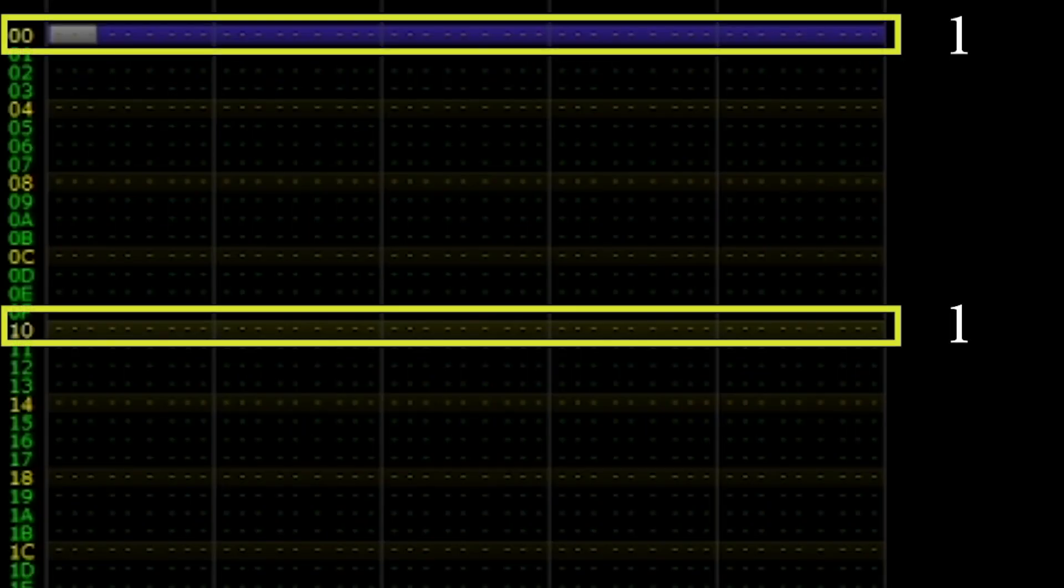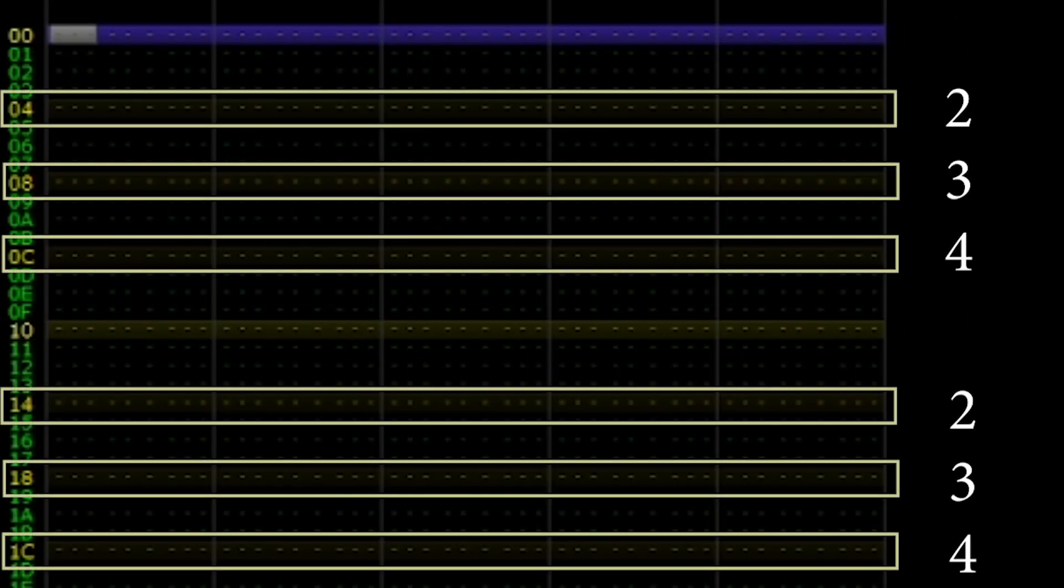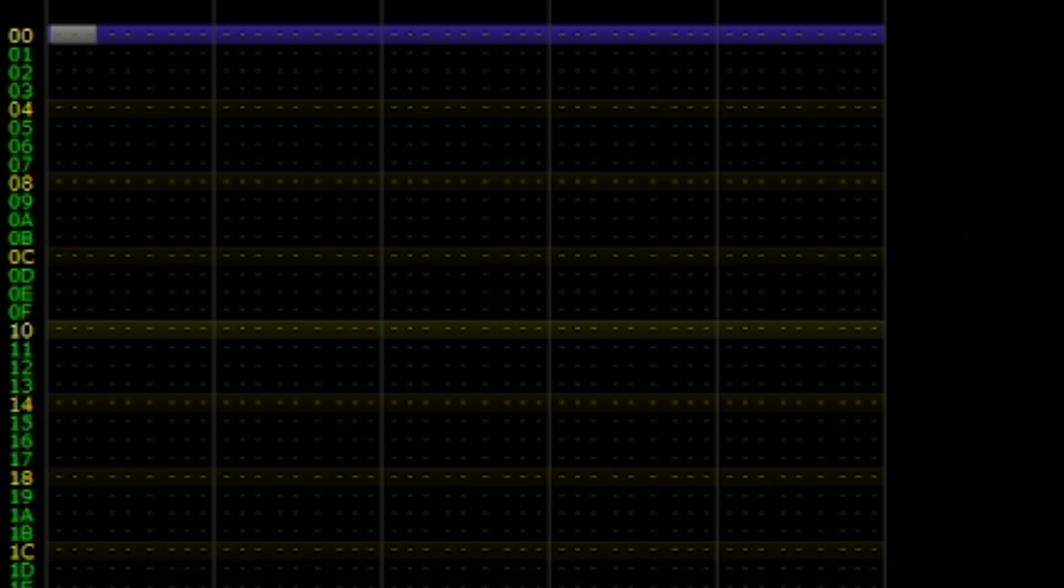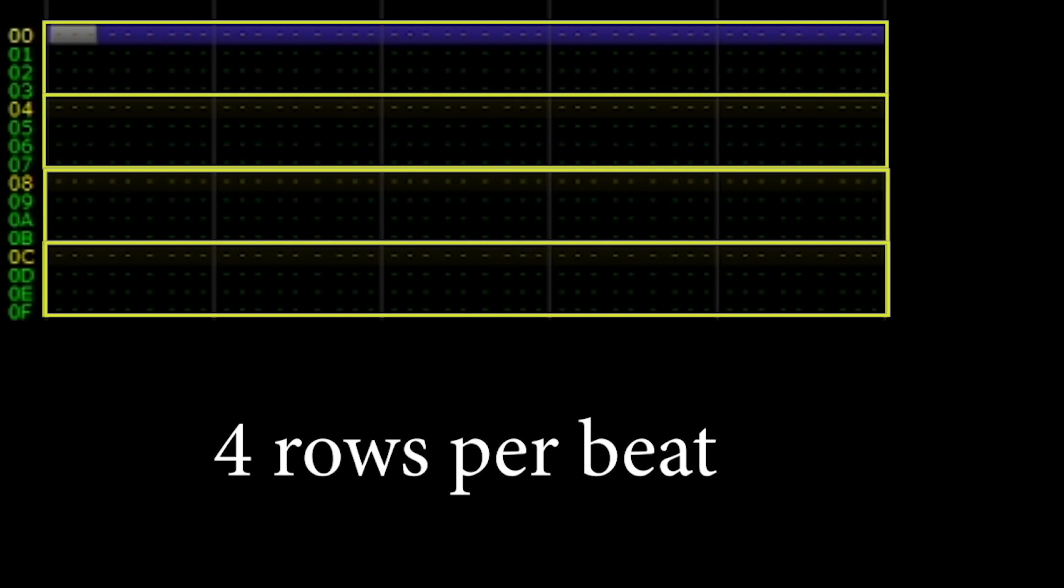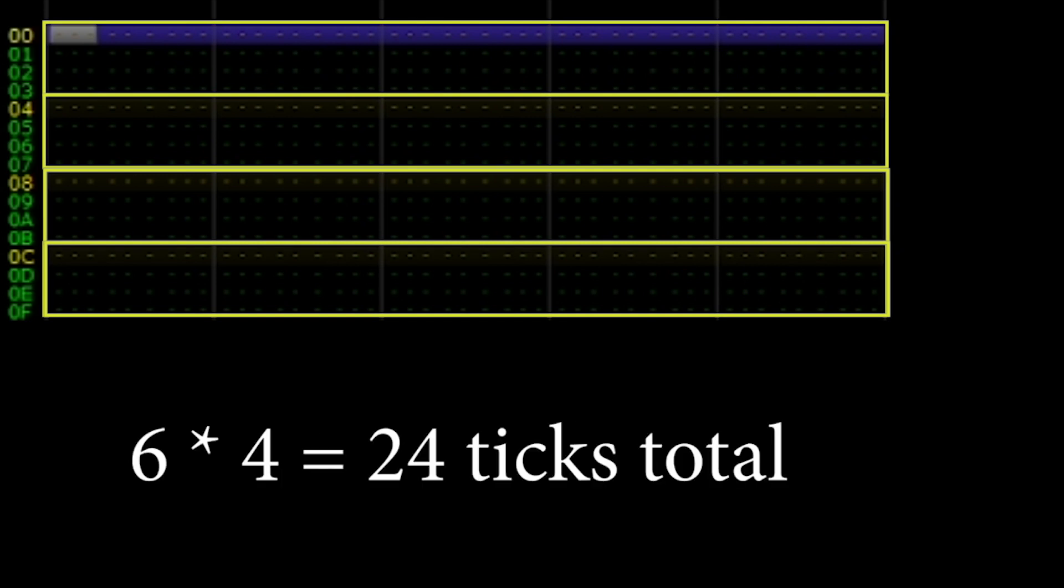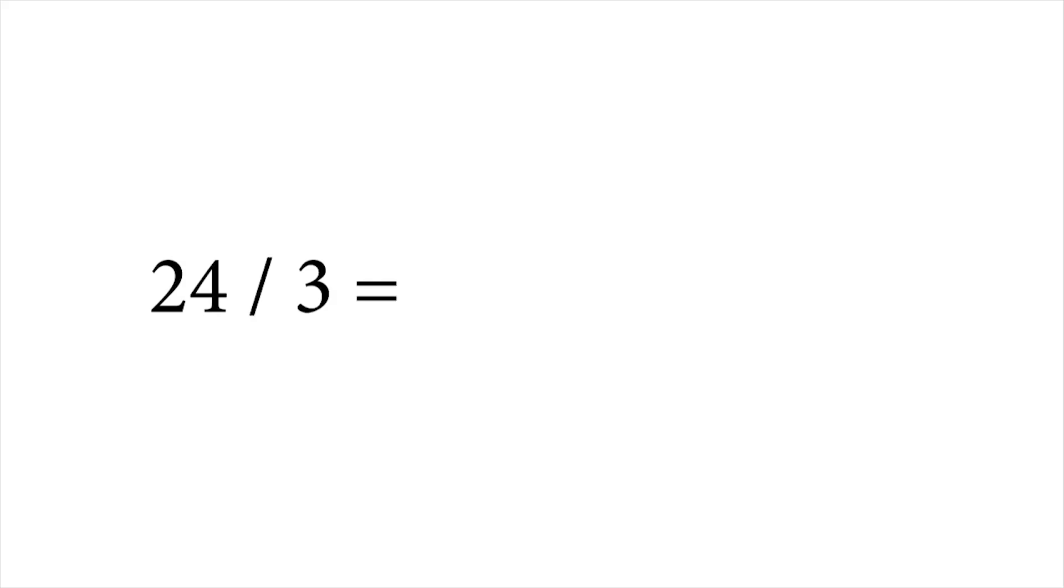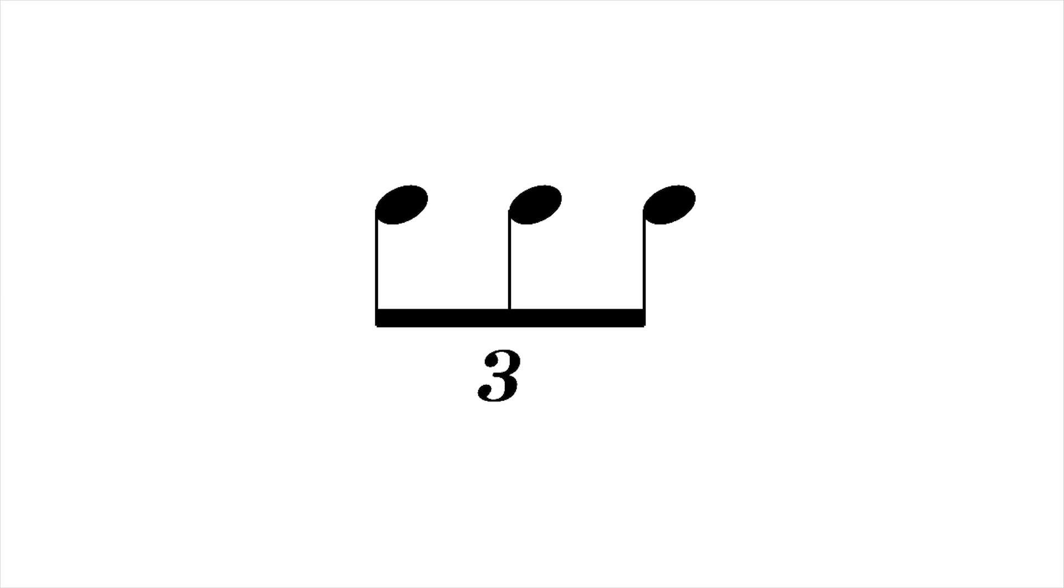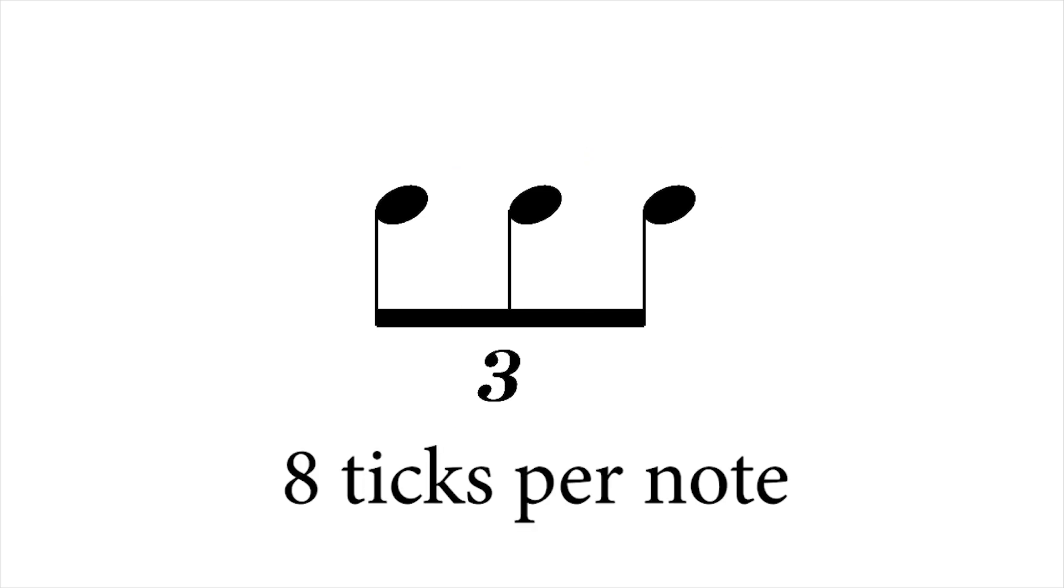Returning to our example, if we want to divide the beat into three equal parts, we must give each note an equal amount of ticks. There are four rows per beat. Each row is made up of six ticks. Six ticks times four rows is 24 ticks. 24 divided into three equal parts gives us eight ticks. This means in order to divide the beat into three equal parts, each note must occur every eight ticks.